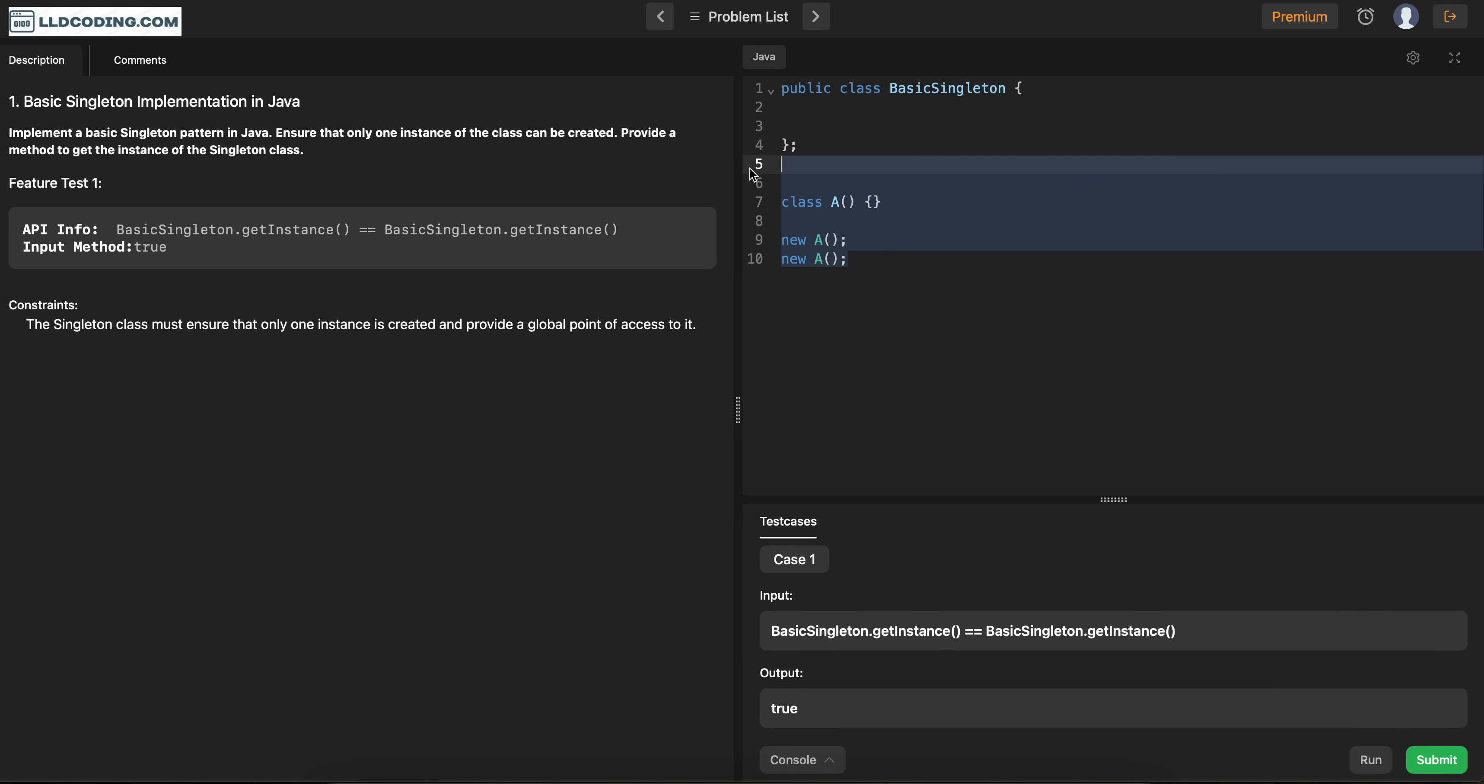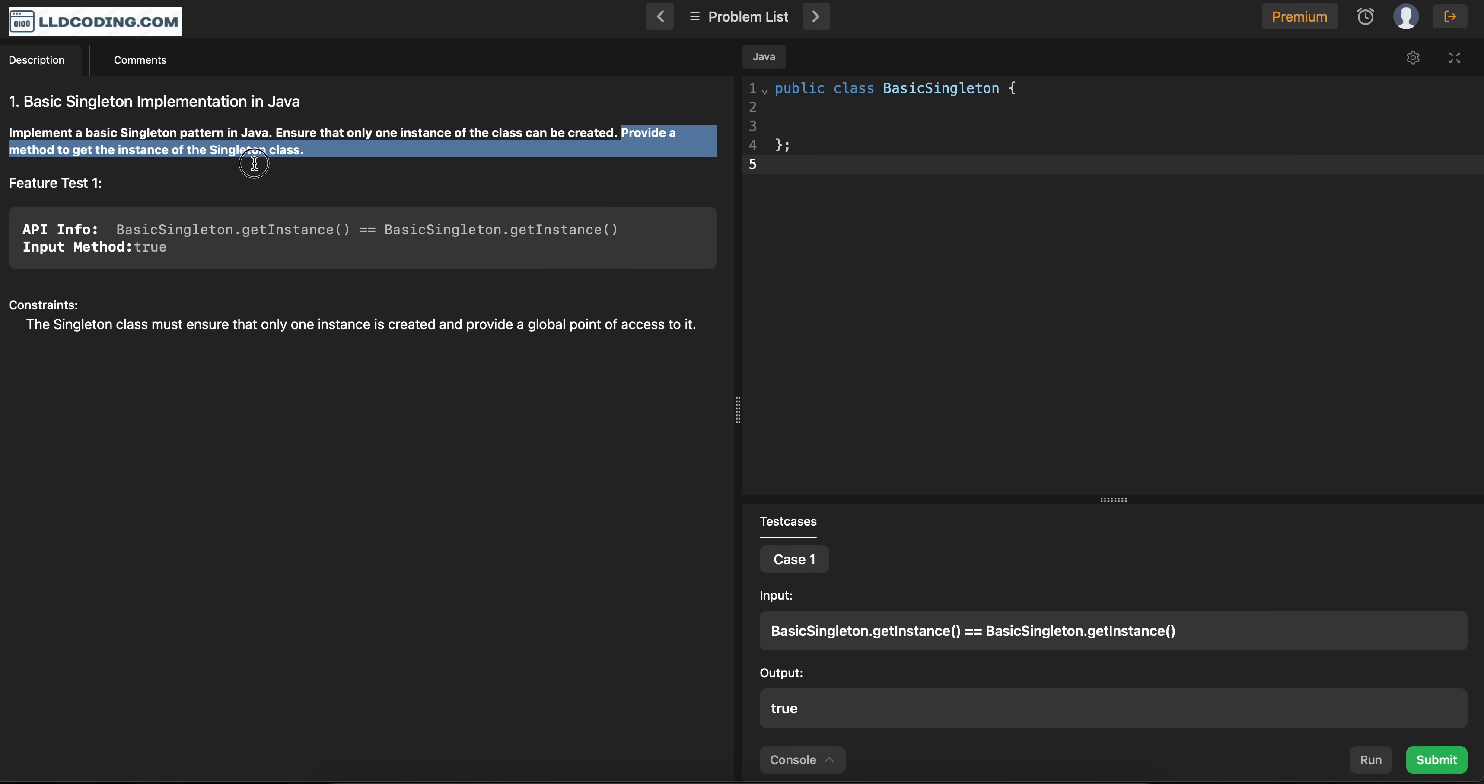Now, let's see what we are given in this question. So in this question, it's mentioned that only one instance of the class should be created. Provide a method to get the instance of the singleton class. So we have to implement a method called getInstance, from where anyone will be able to get the instance of this class.